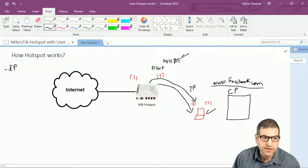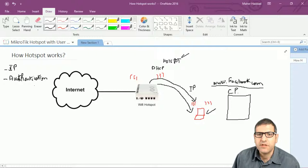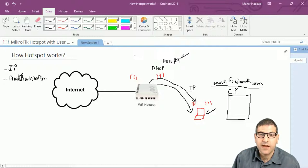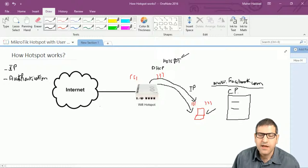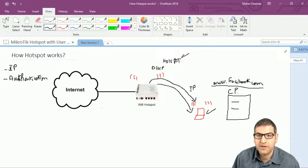The second point is that you need to have authentication. Without authentication, you cannot get connected to the Internet. The authentication happens on the Microtik router, where you can create accounts. For example, you can create an account with username 'test' and password '123456'. If this user enters that username and password, they will be authenticated and will be able to bypass the firewall that is already on the hotspot Microtik router and be connected to the Internet.